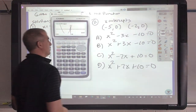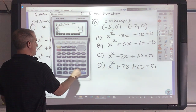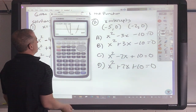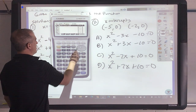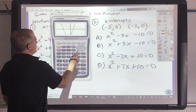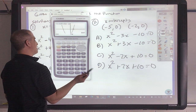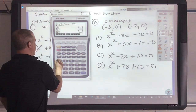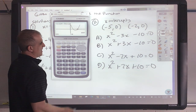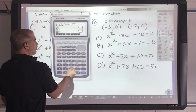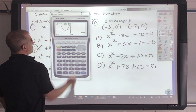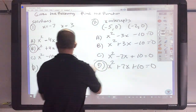Next one I'm going to show in Casio. I type in x squared minus 3x minus 10. G-solve root: negative 2 and 5 — close, but not quite. Try x squared plus 3x minus 10: negative 5 and 2 — not quite. Try x squared minus 7x plus 10: 2 and 5 — not quite. Try x squared plus 7x plus 10: negative 5 and negative 2. Boom — that's my answer.